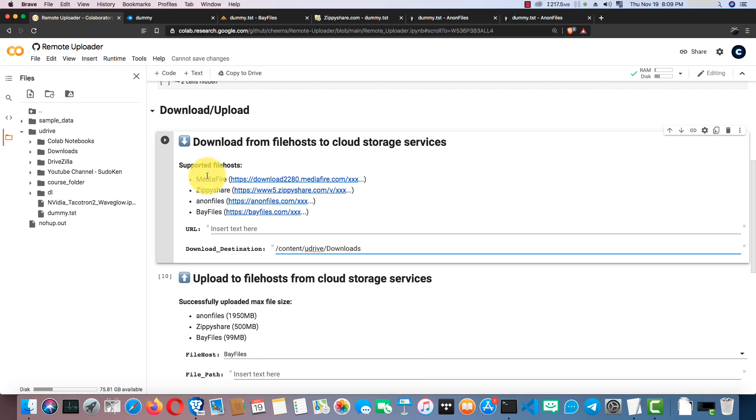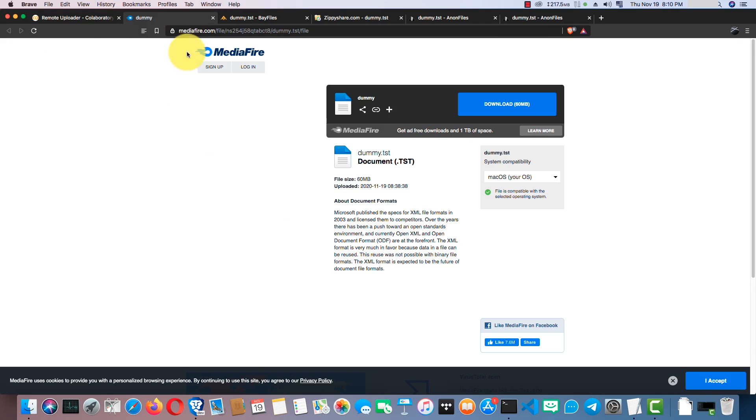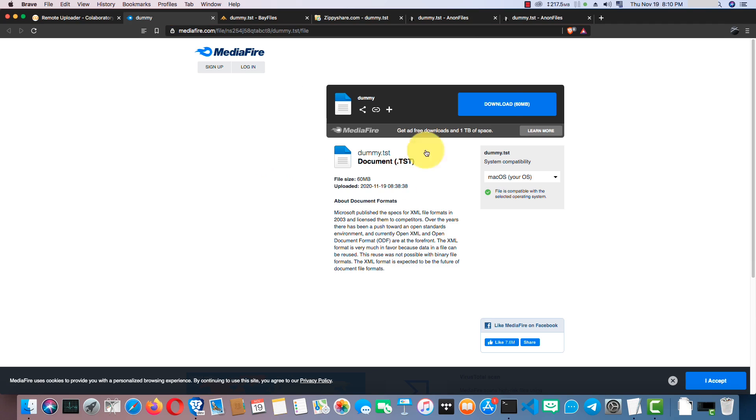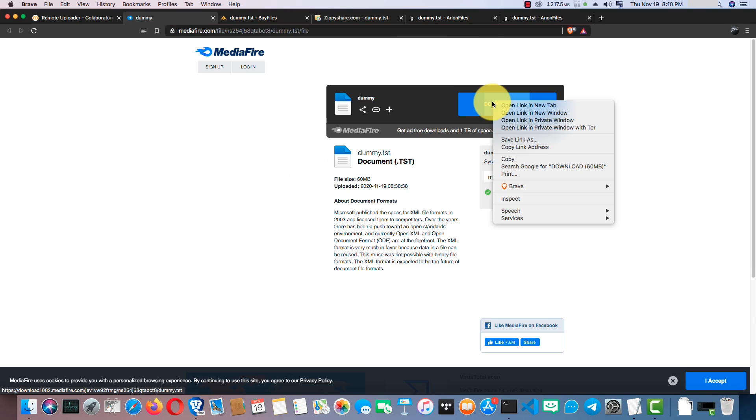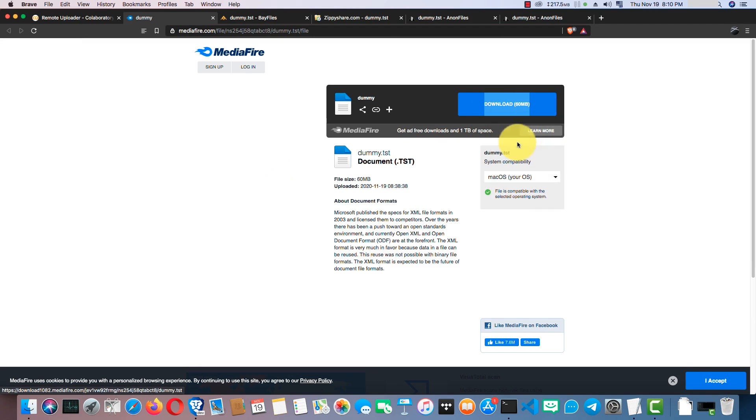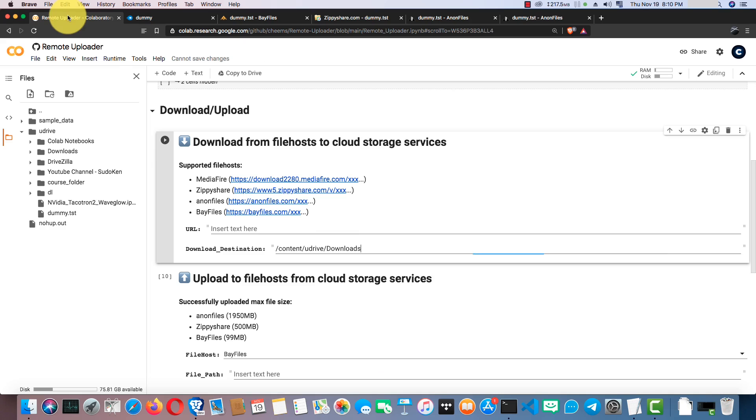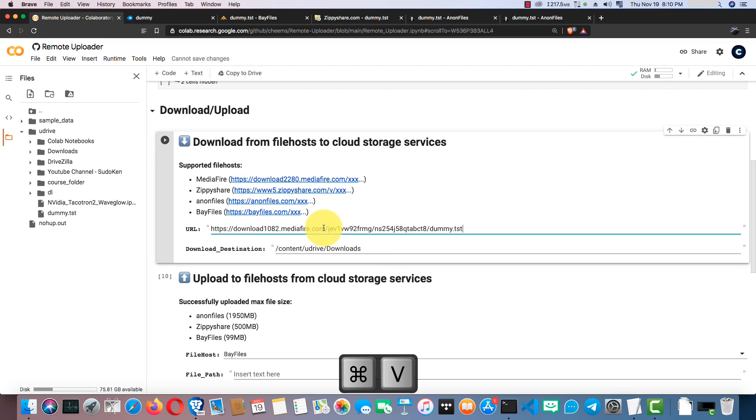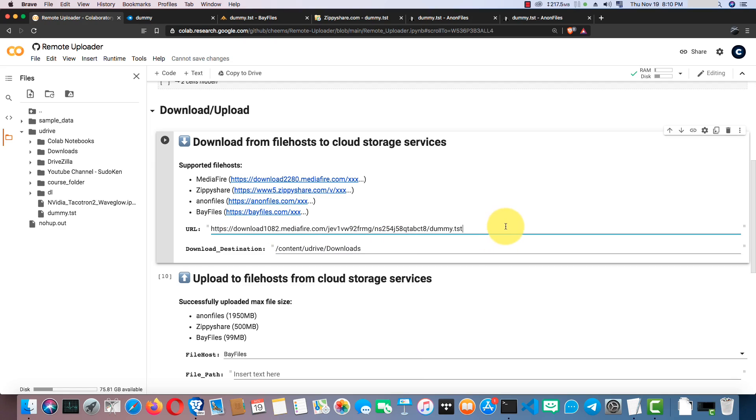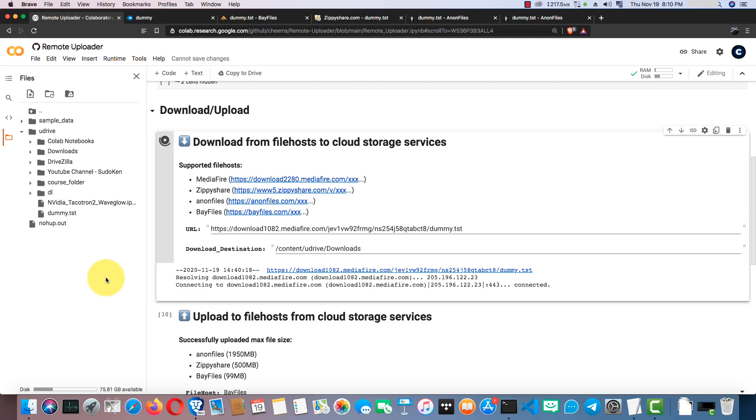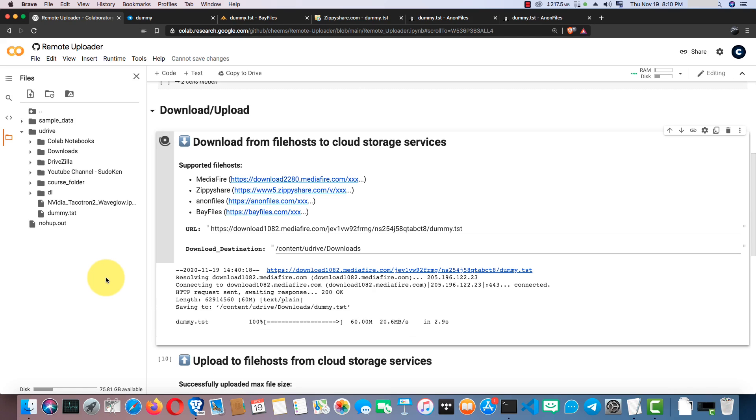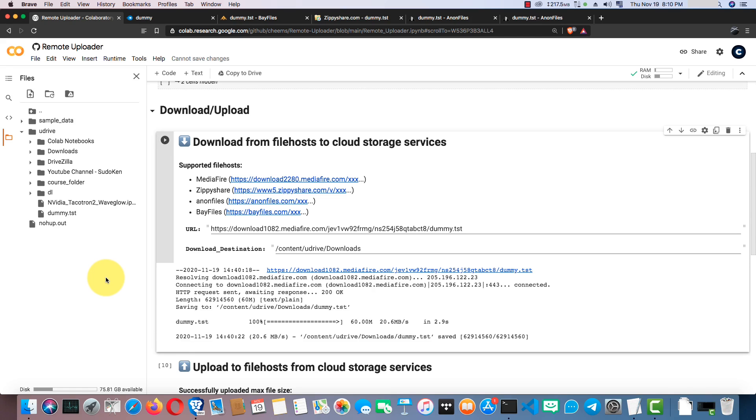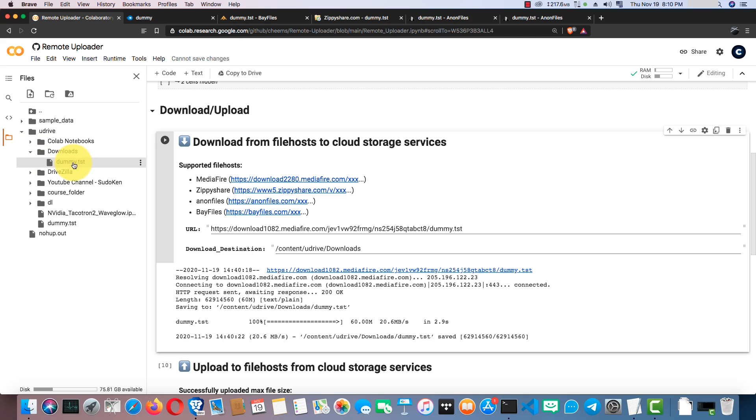First, I will show you downloading from MediaFire. This is not the URL we should use. We can get the download URL from here. Copy it and paste it down here, then run the cell. Okay, let's see if it is downloaded correctly. Yeah, it is.